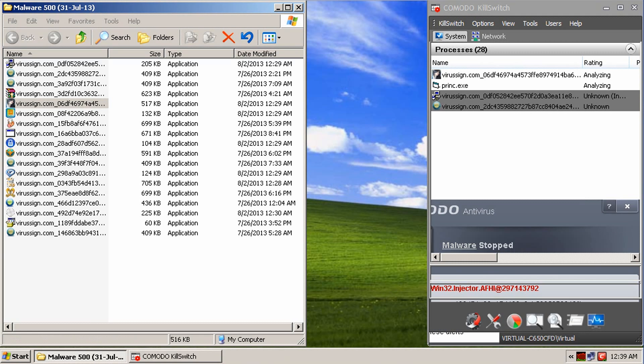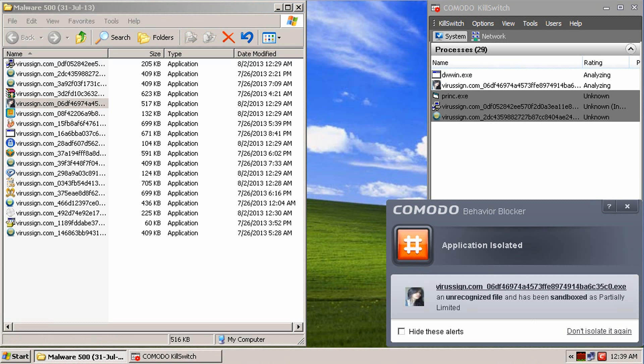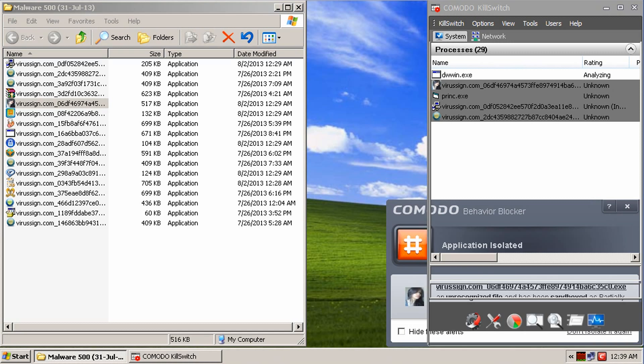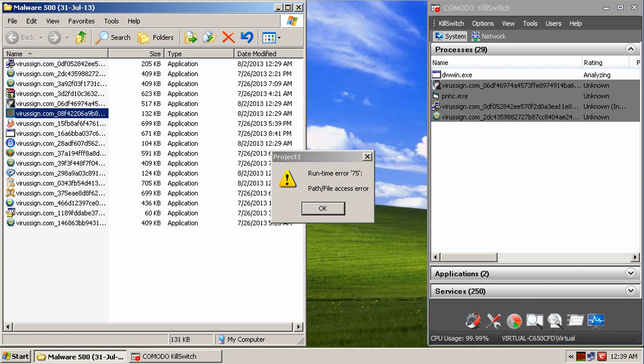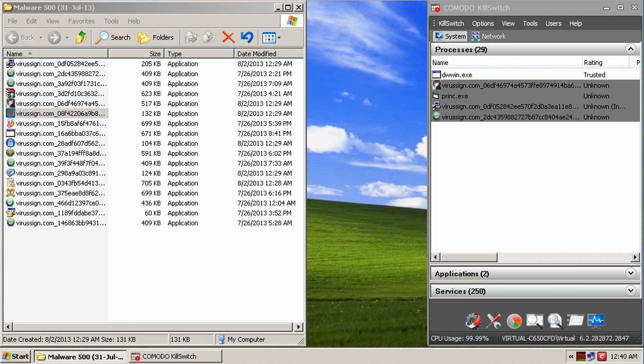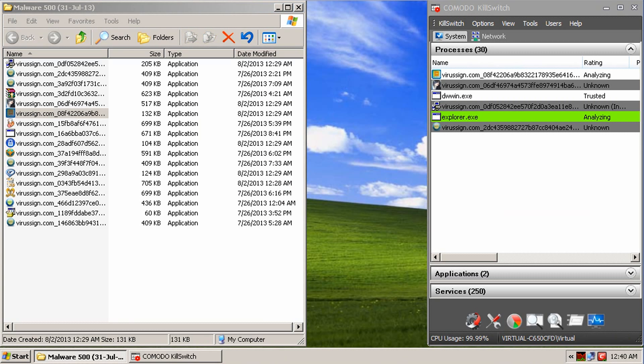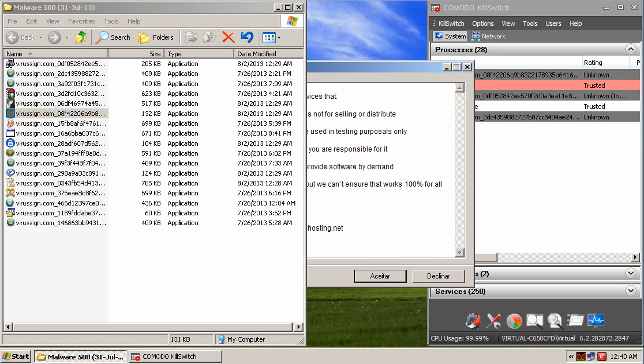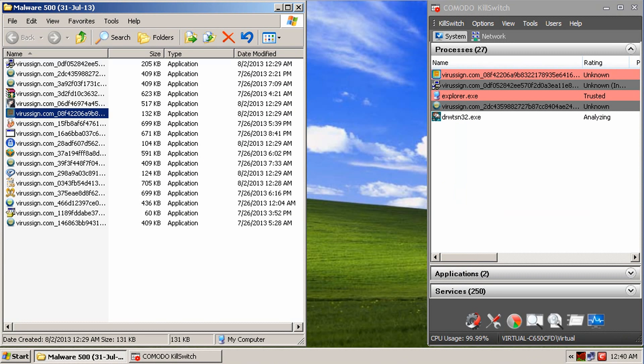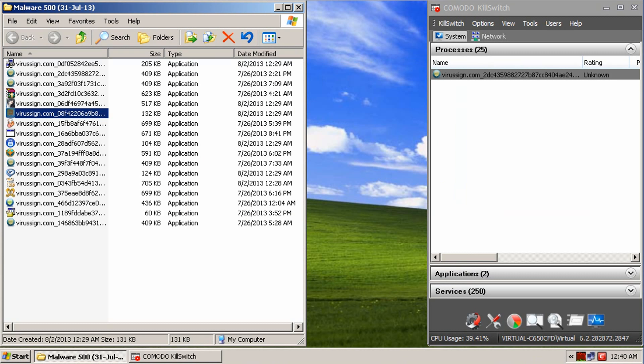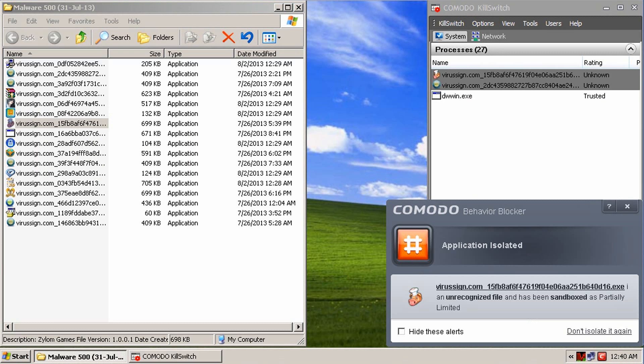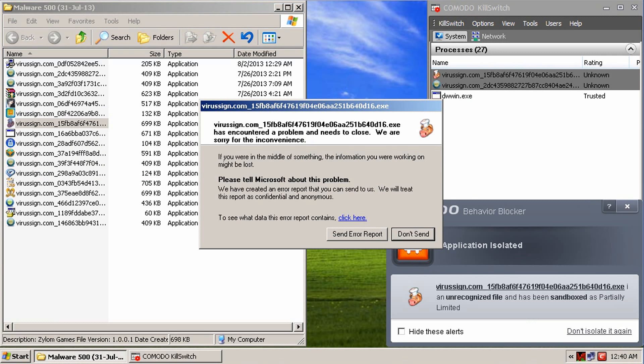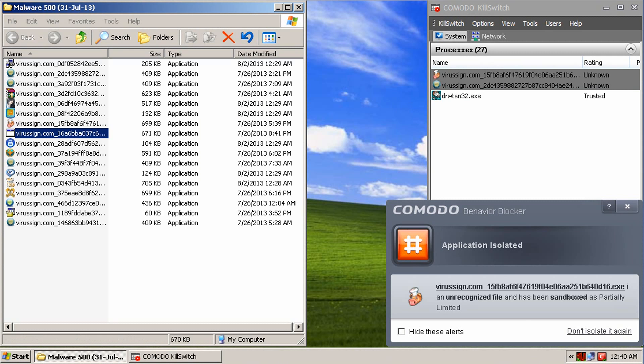Alright, so that one, there was a Trojan injector in that one. And that's been isolated. Okay, so that one's been isolated. And I think it crashed too. Okay, so that looks like one of them crashed. All right, moving on.